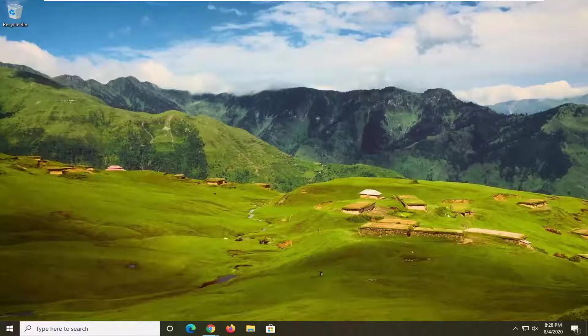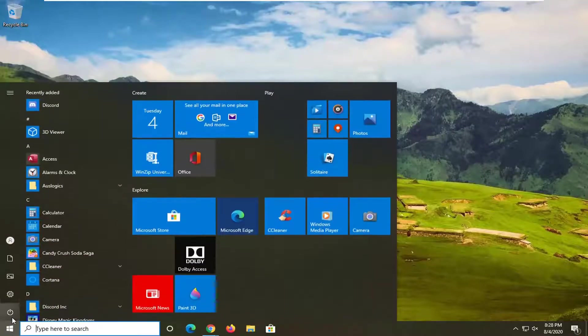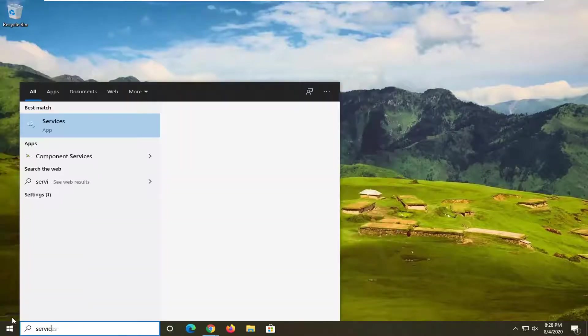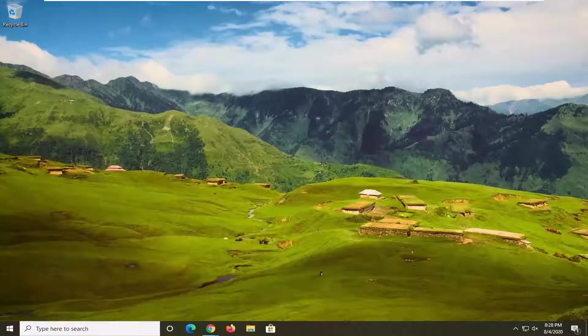So we're going to start off by opening up the start menu. Type in services. Best match should say services listed right above app. Go ahead and left click on that.